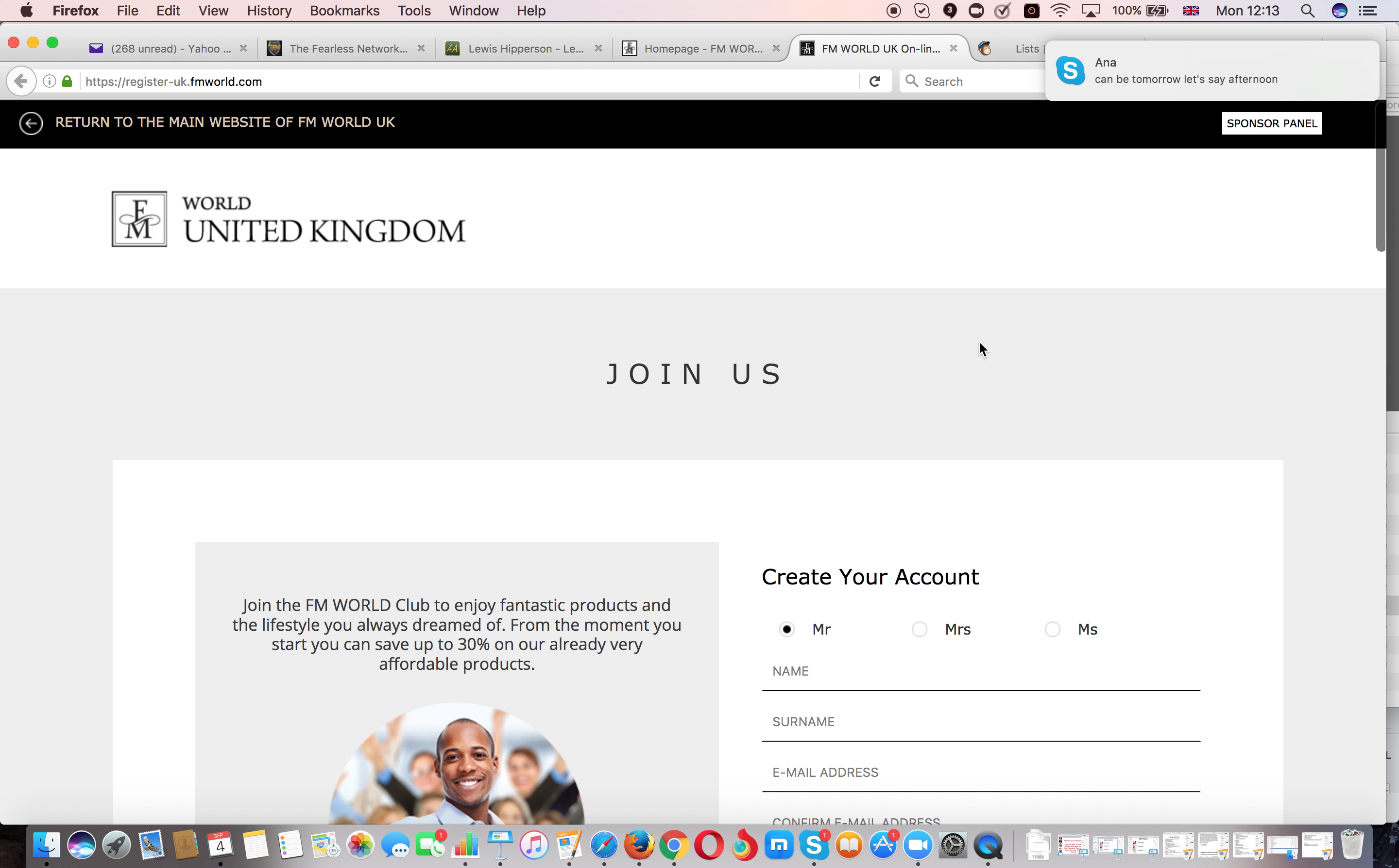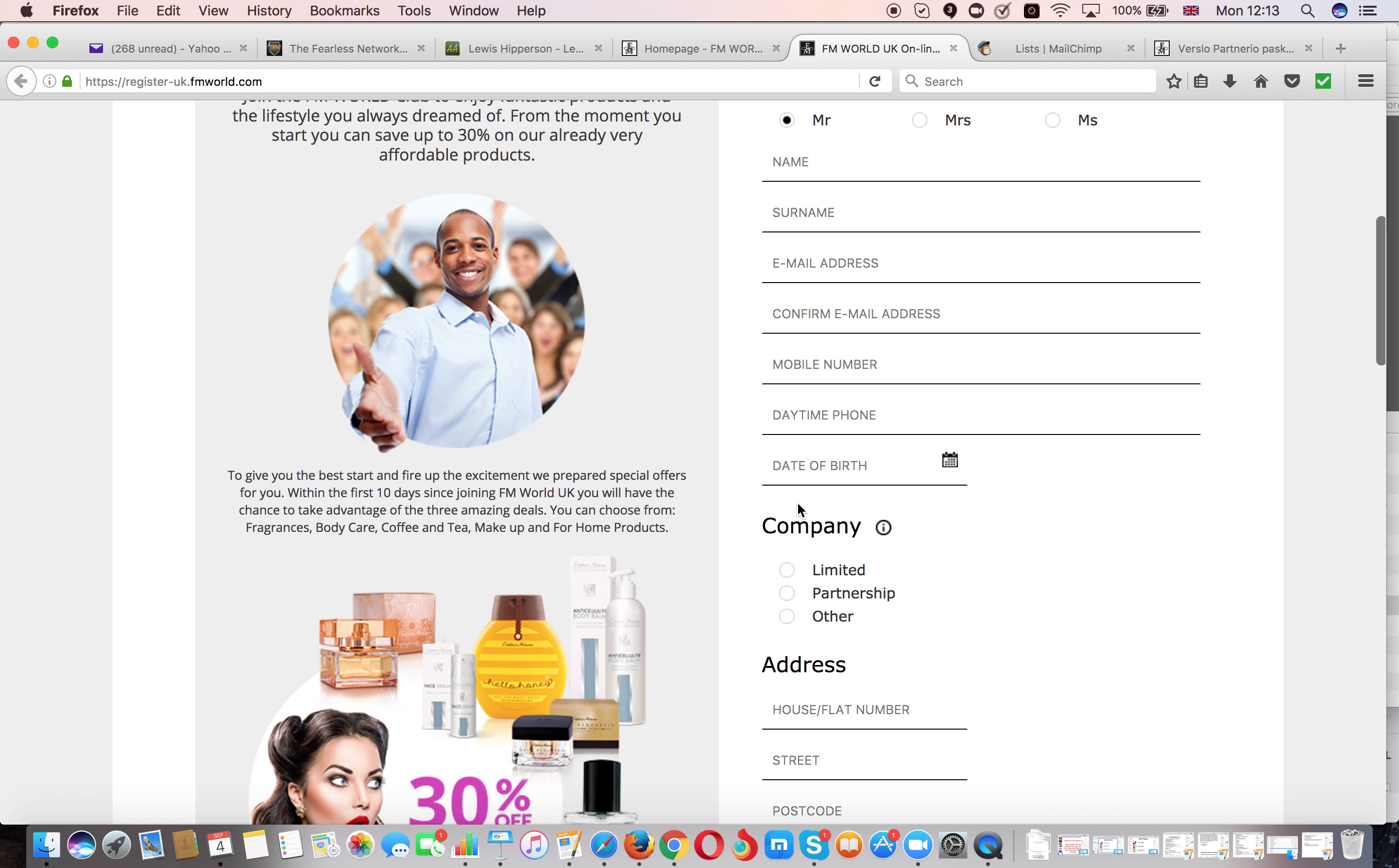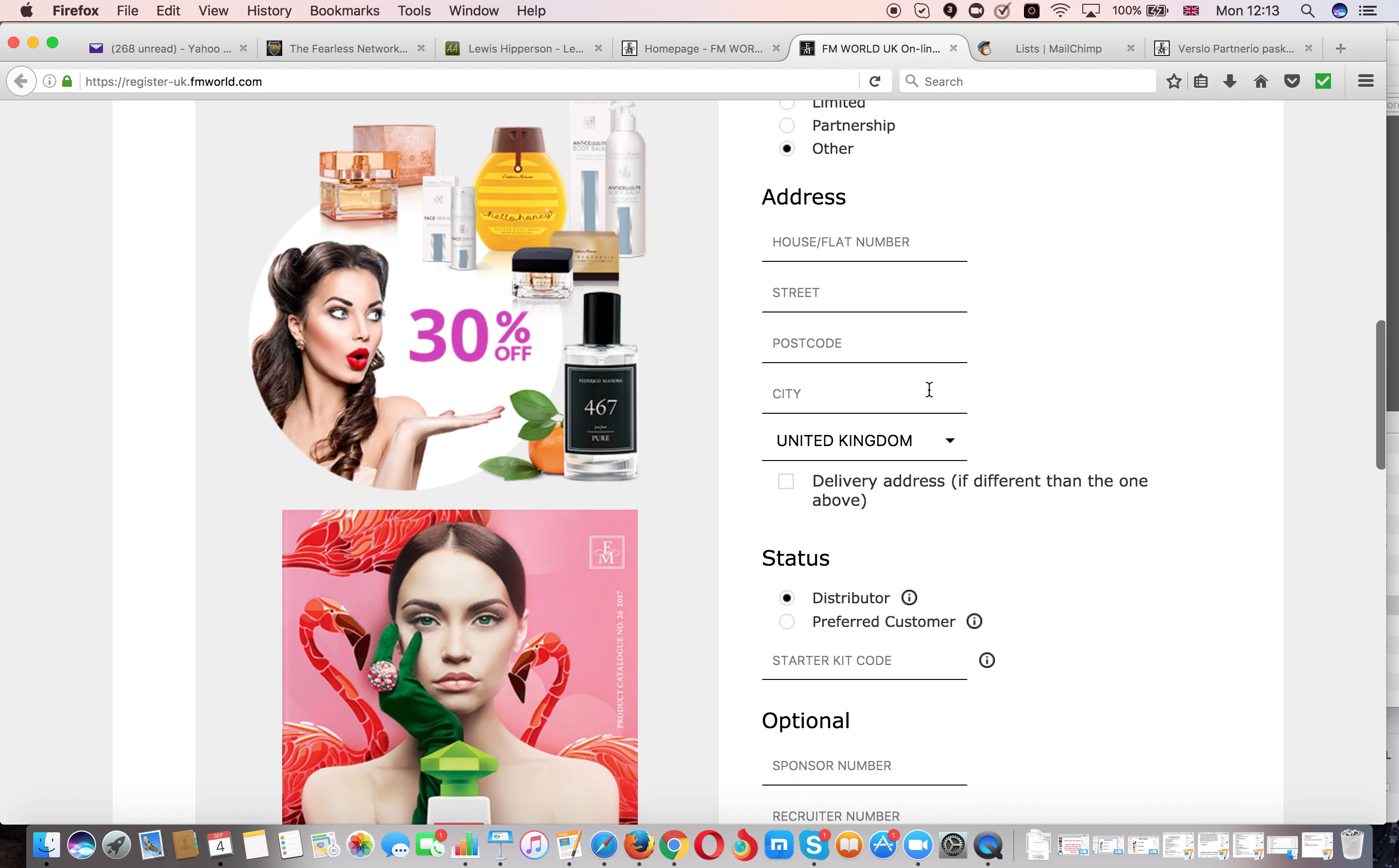Once you do that, that will open up a registration form and here you'll be able to register yourself into my team. So as usual you just fill in your details: name, surname, email, you confirm your email, mobile number, date and phone number and date of birth. And then here where it says company you select other, and here you fill in your shipping address where the company will send products for you.